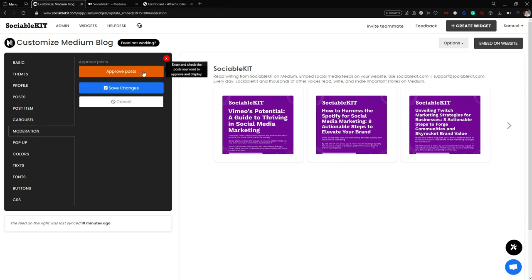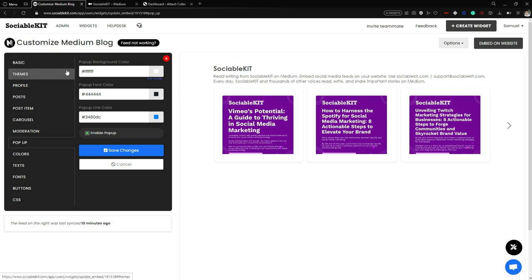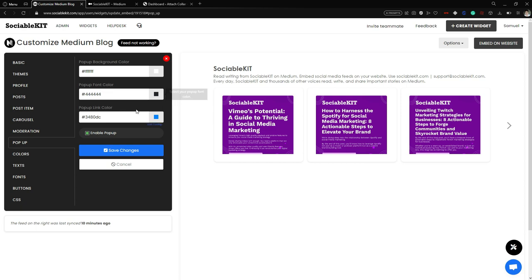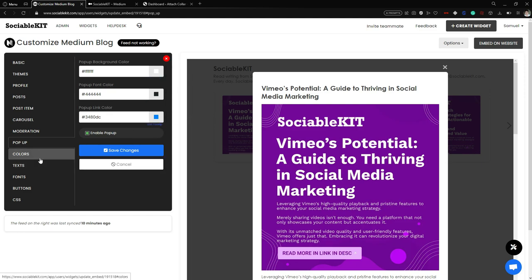In the Moderations tab you can approve posts if you want. In the Pop-up tab you can change the color of the pop-up background, font, and link. The pop-up allows you to customize the background color, font color, and more.